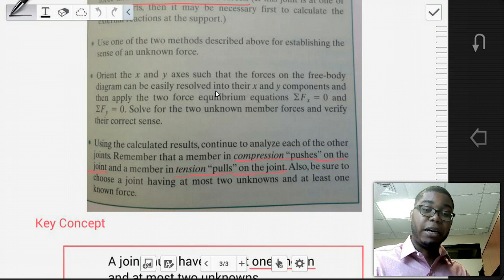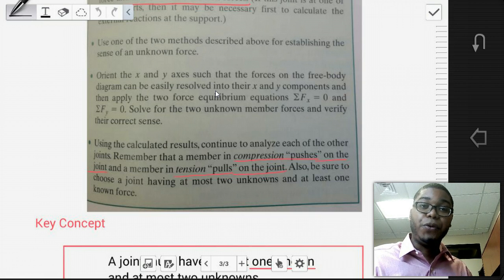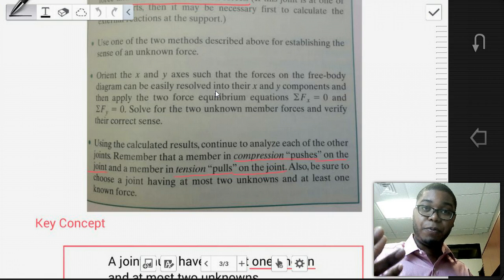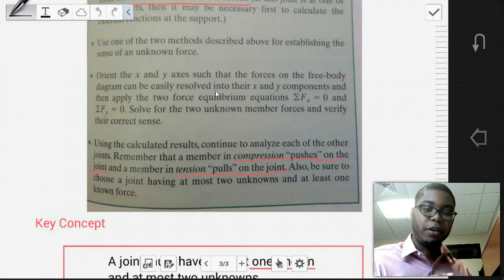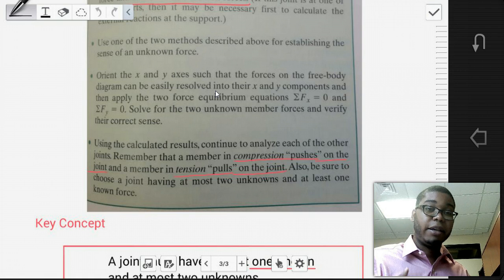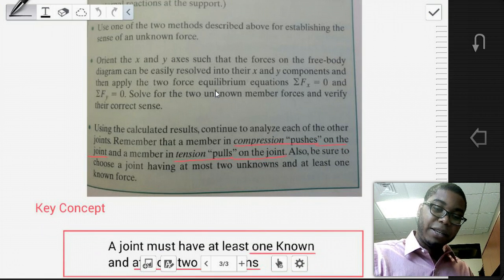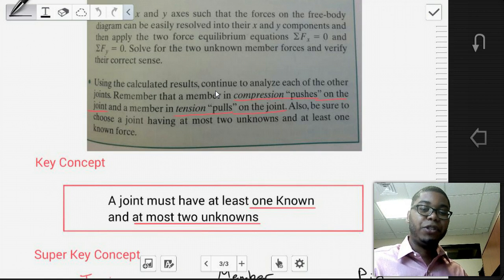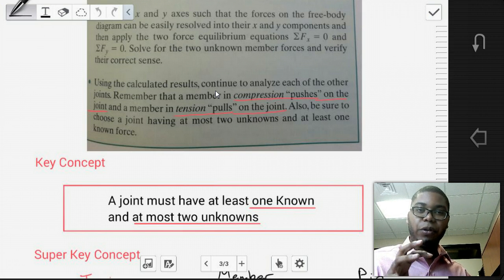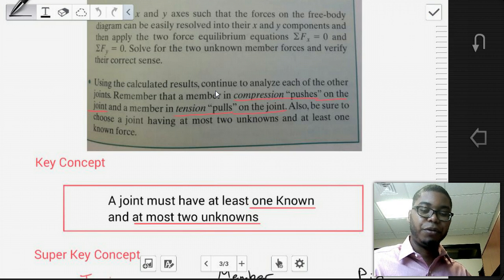Because you have at most two unknowns and two equations of equilibrium, you can solve using algebraic manipulation. If you applied inspection for the sense, you'll have selected the appropriate direction. If you assumed tension and the solution is positive, the member is in tension. If the solution is negative, the member is in compression. A joint must have at least one known and at most two unknowns — this is critical and harkens back to the principle that the number of unknowns must be less than or equal to the number of equations. Start with the joint where you have one known and two unknowns, find those unknowns, and then create free body diagrams for additional joints to find the force in all members.